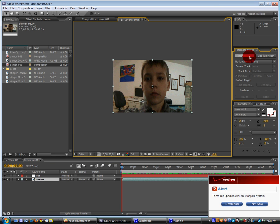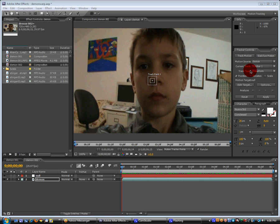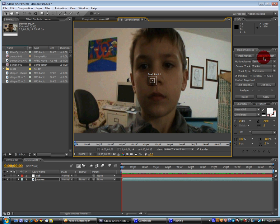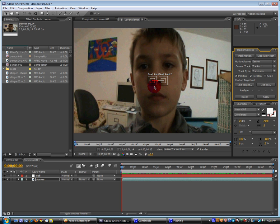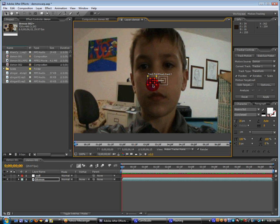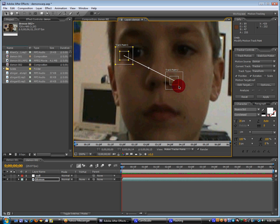Hit track motion. And then we're going to, we'll see it selects position automatically. But we're also going to click on rotation. And then we're going to take the track point one and drag it to like this area of your eye. And take track point two and do the same thing.